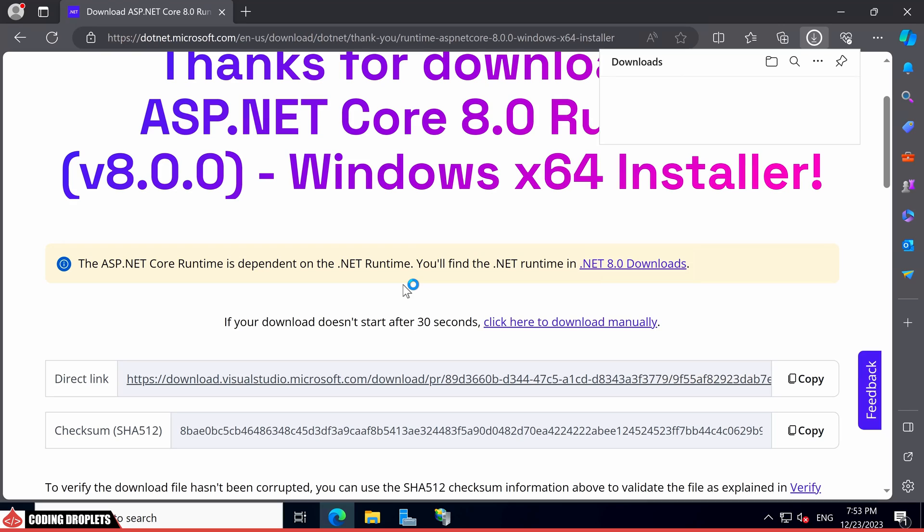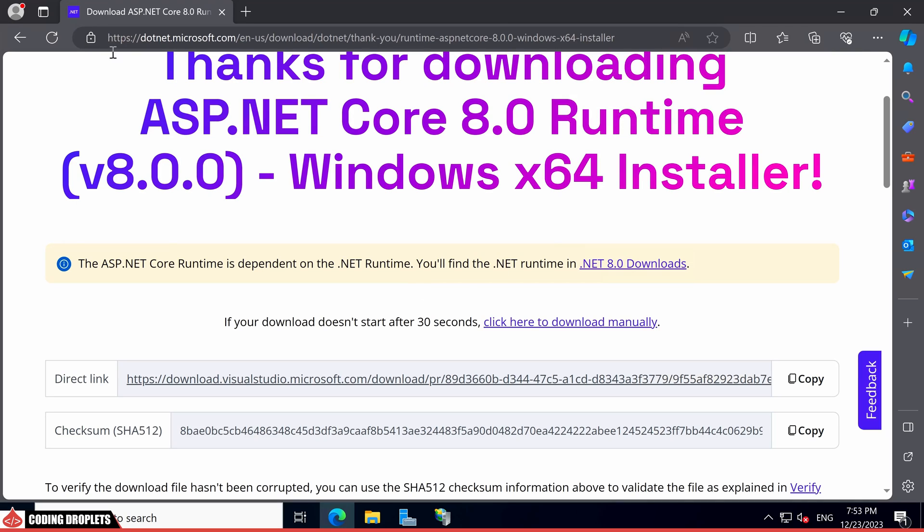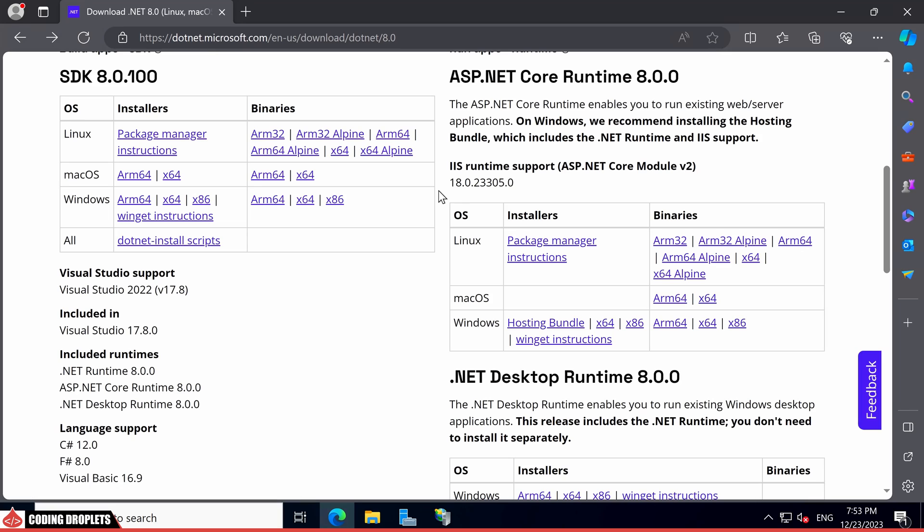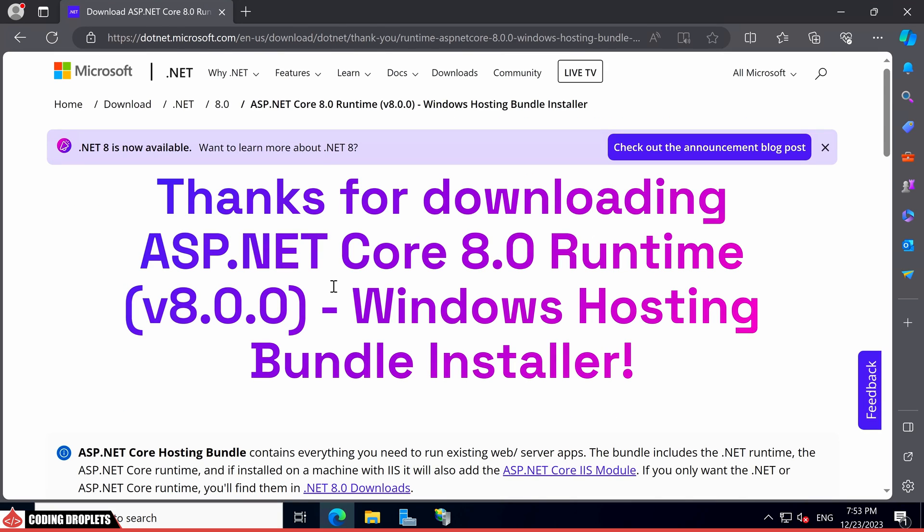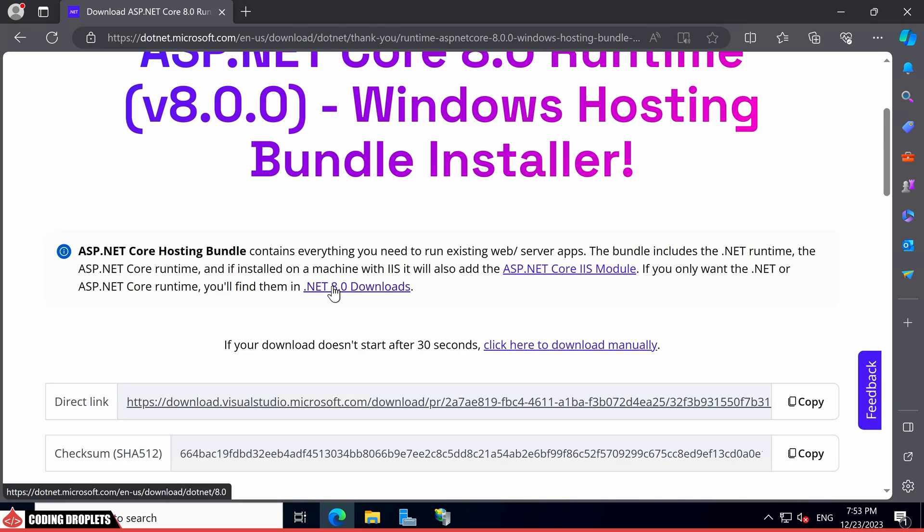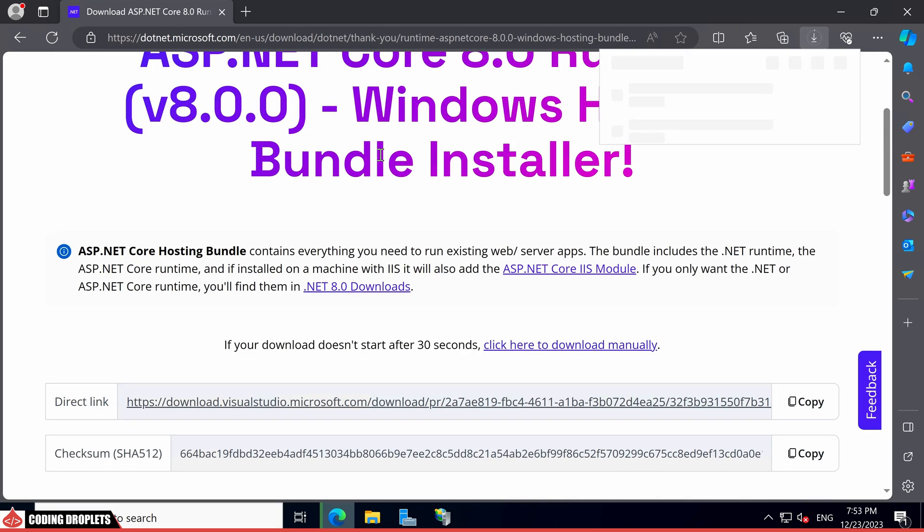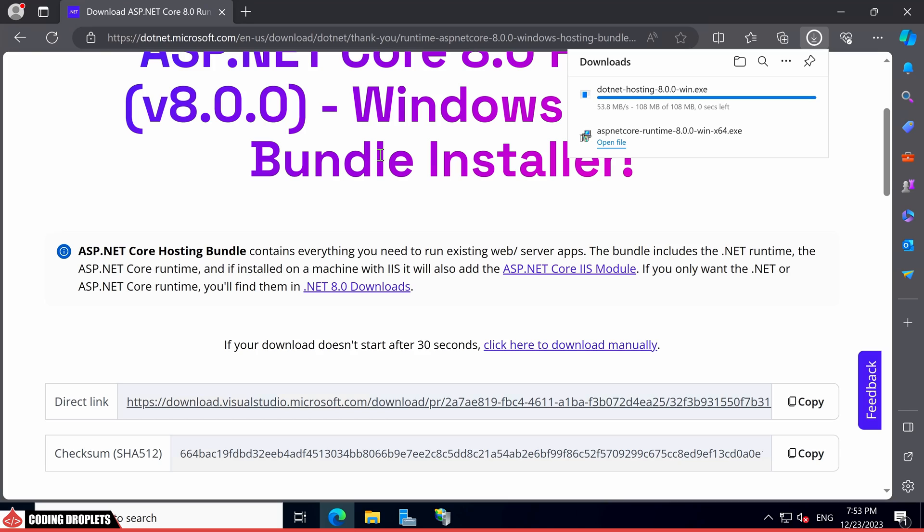Having successfully downloaded the runtime, let's navigate back. Additionally, to host the application in IIS, we need to install the hosting bundle. Let's proceed by downloading that as well.